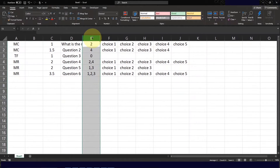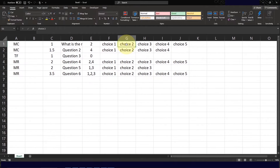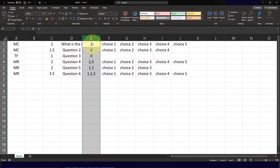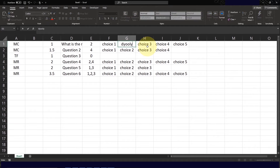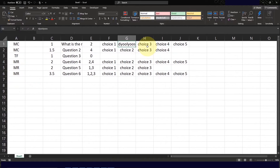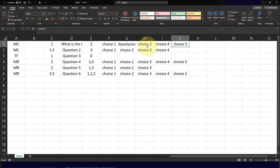The fifth column, column E, corresponds to the correct answer relative to the choices given. For question 1, choice 2 should be the correct answer, so I'm going to put the name of the channel here as the correct answer. You can change your first choice, third choice, fourth choice, and so forth.